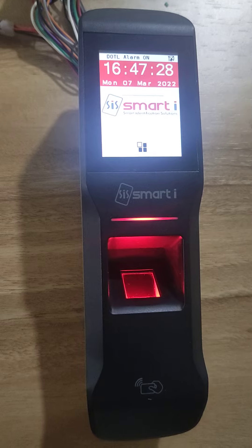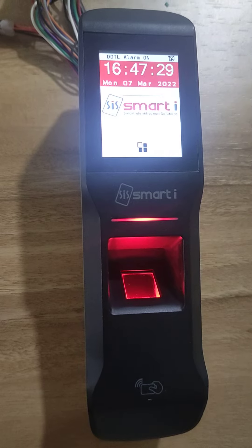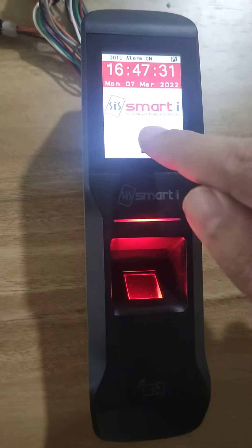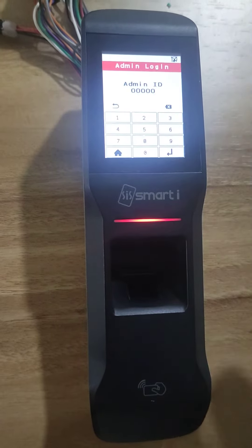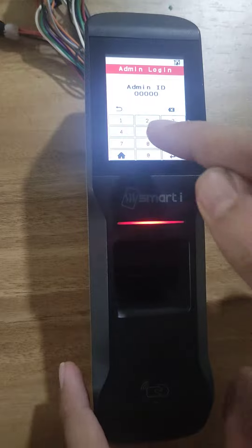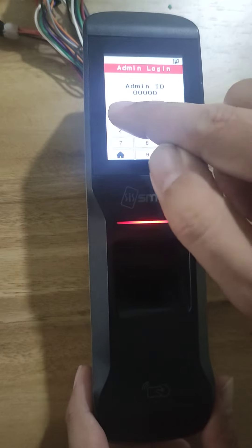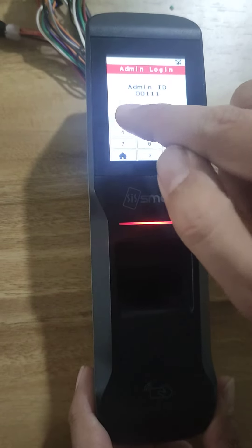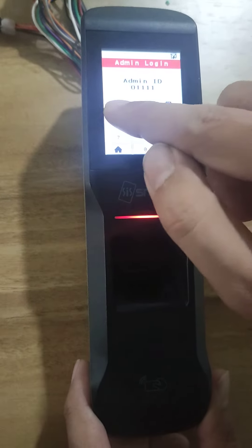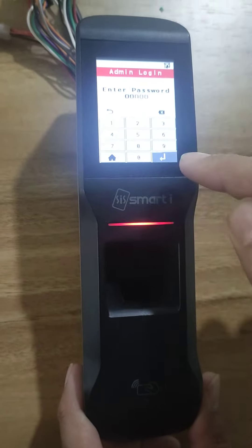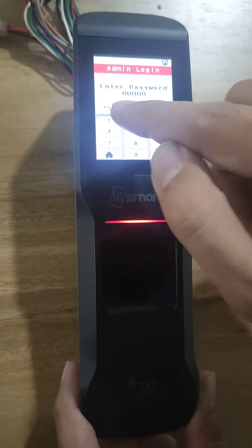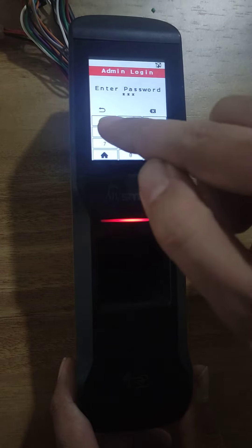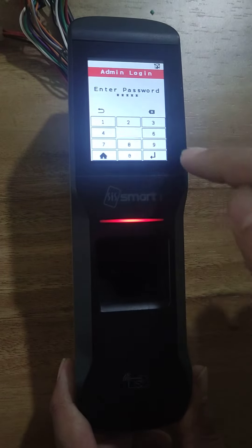We can check if it is registered or not. First, I need to login. The admin ID is 5x1 and password is 12345.